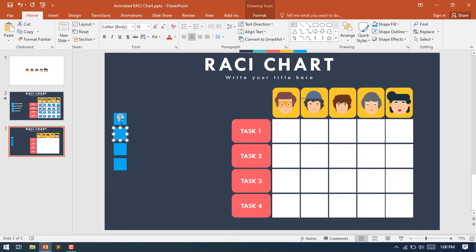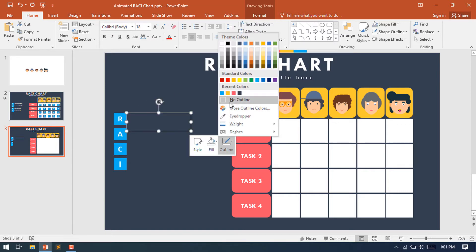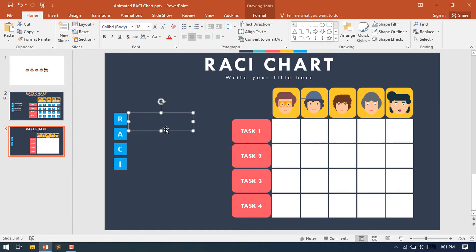The second one is A — who is Accountable for this task. The third one is C — Consulted. And the last one is I — Informed. Now select a rectangular shape and place the full form of each of these four characters.